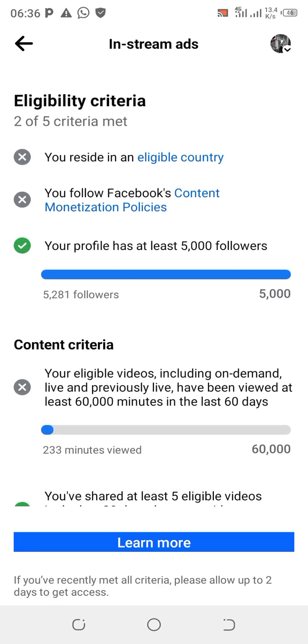Now we're looking at the second eligibility item: 'You follow Facebook content monetization policy' and how to resolve issues in this area. I've also made a video on residing in an eligible country — go and check that out. Here, we're talking about the Facebook monetization content policy.